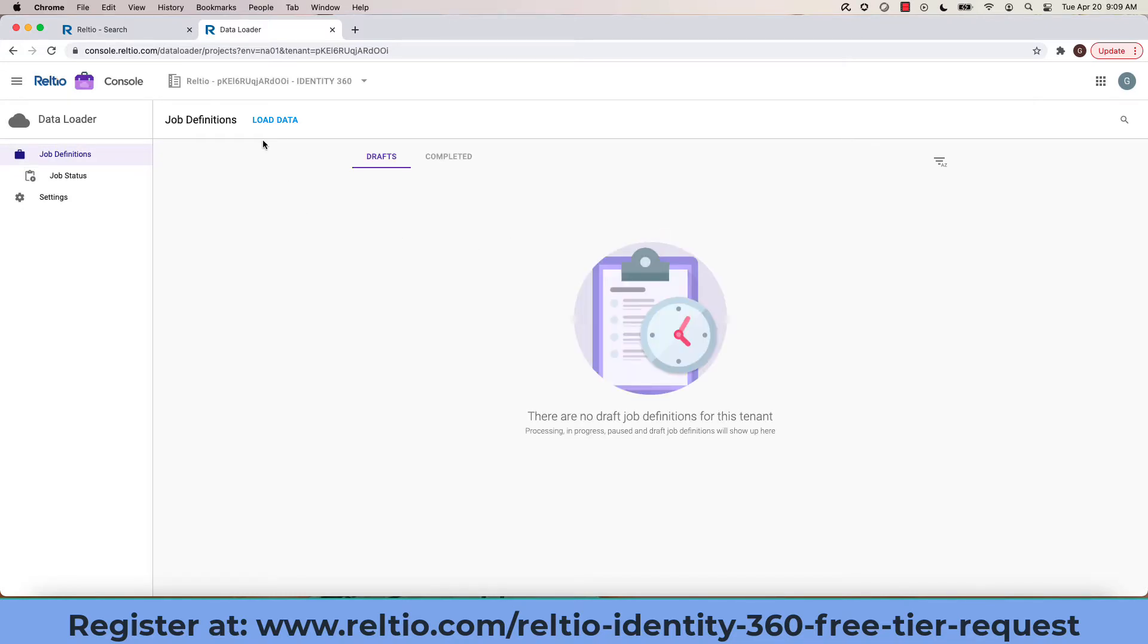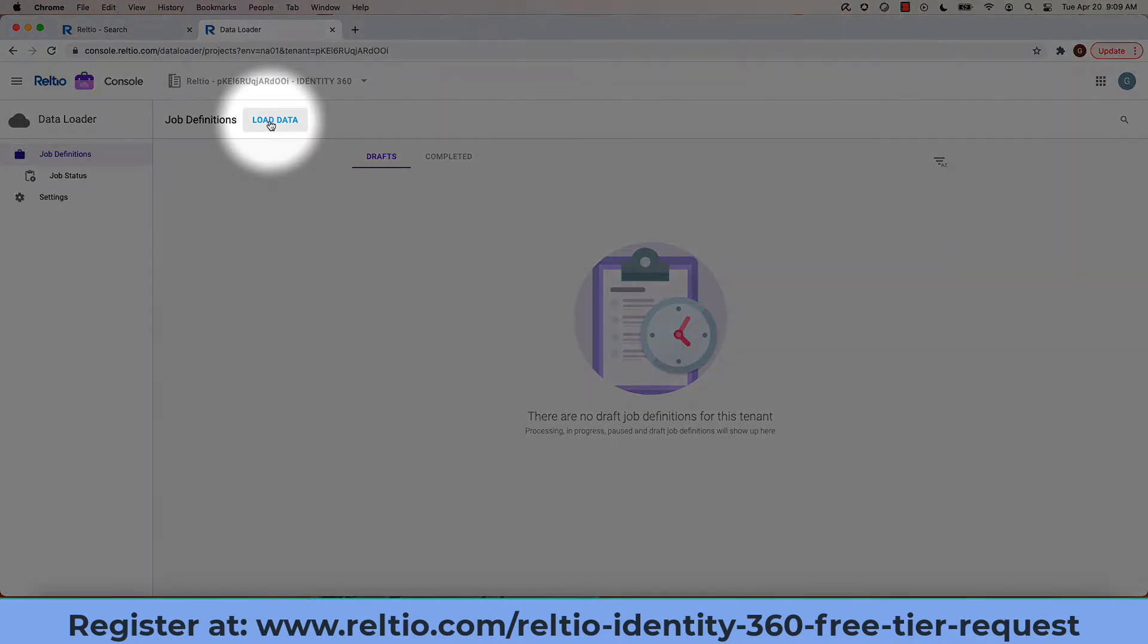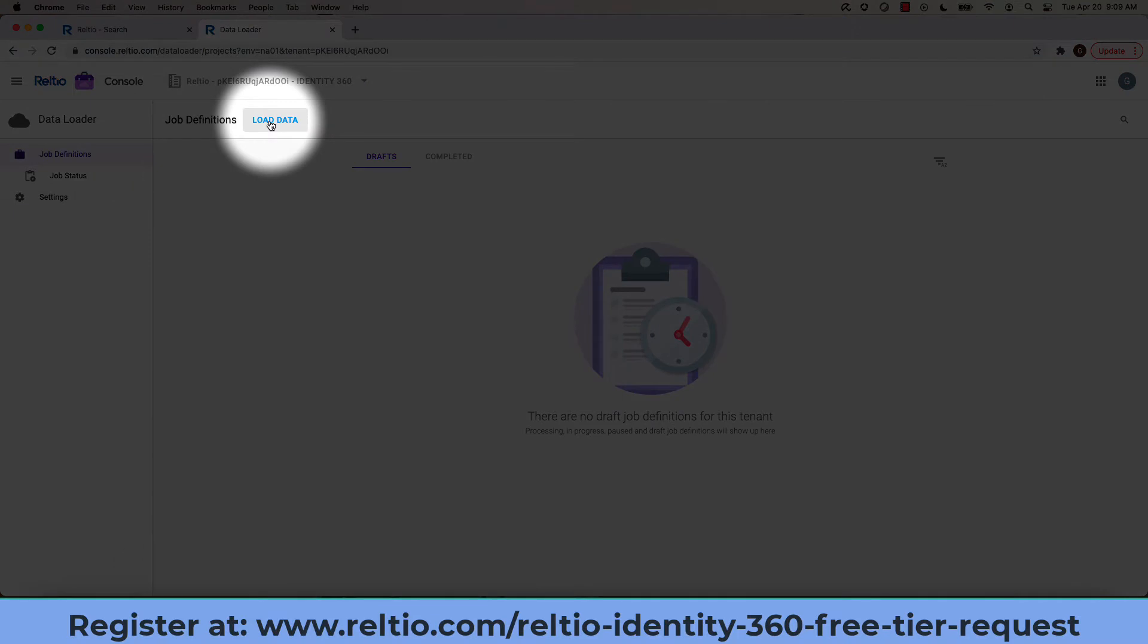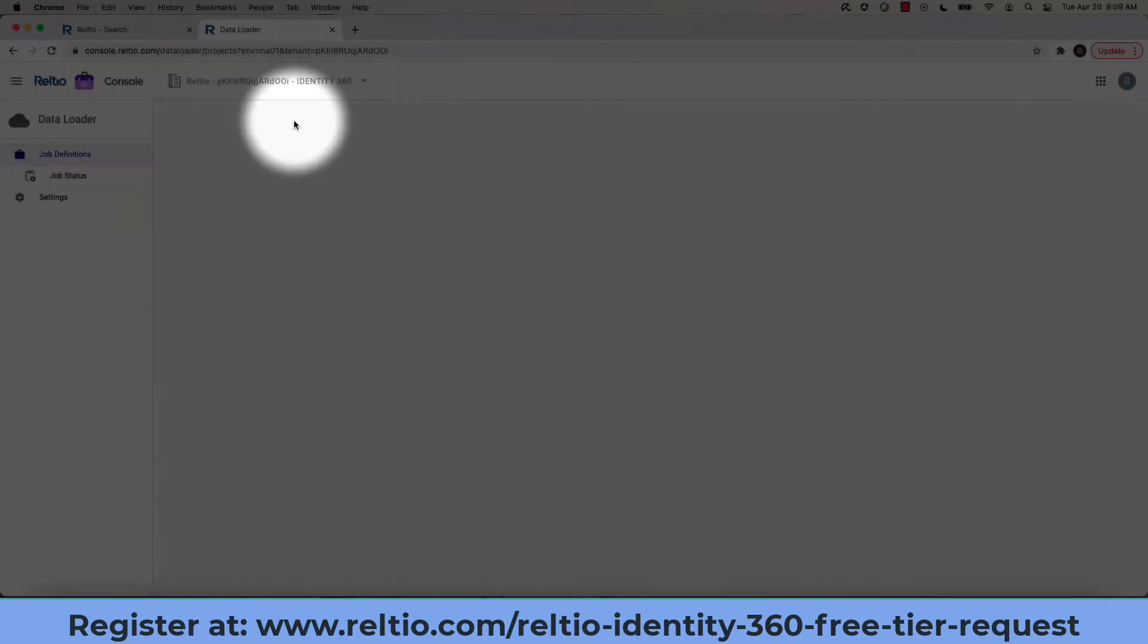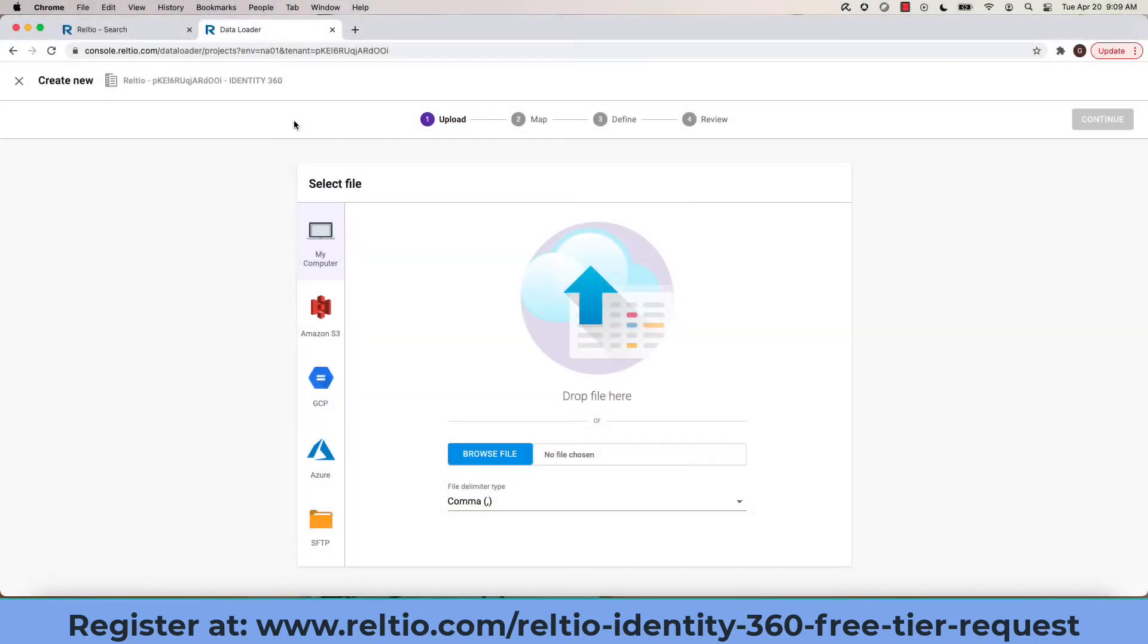I will now click on the Load Data button to initiate the process, choosing either entities or relationships that I want to load, in my case entities.